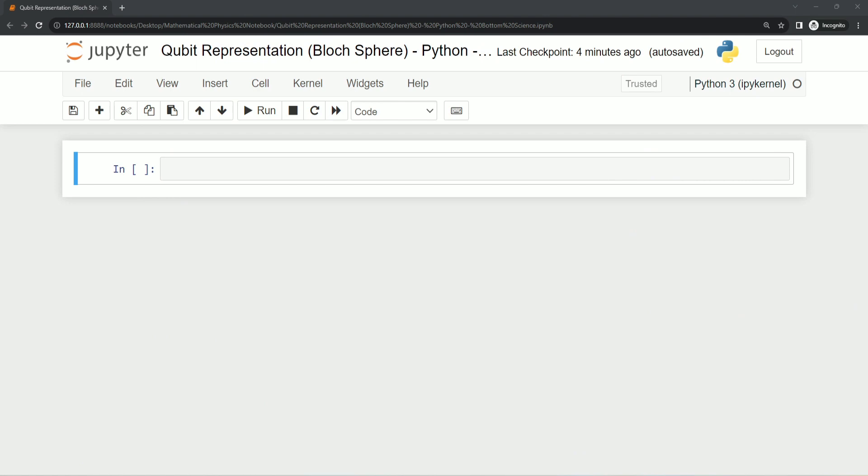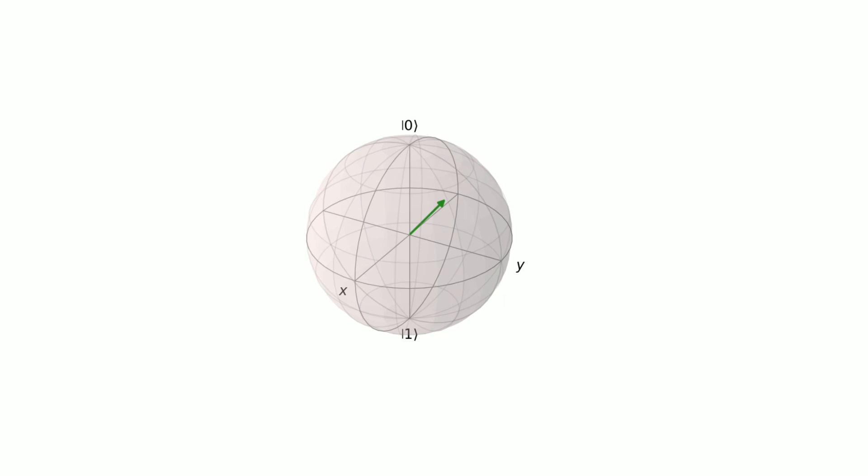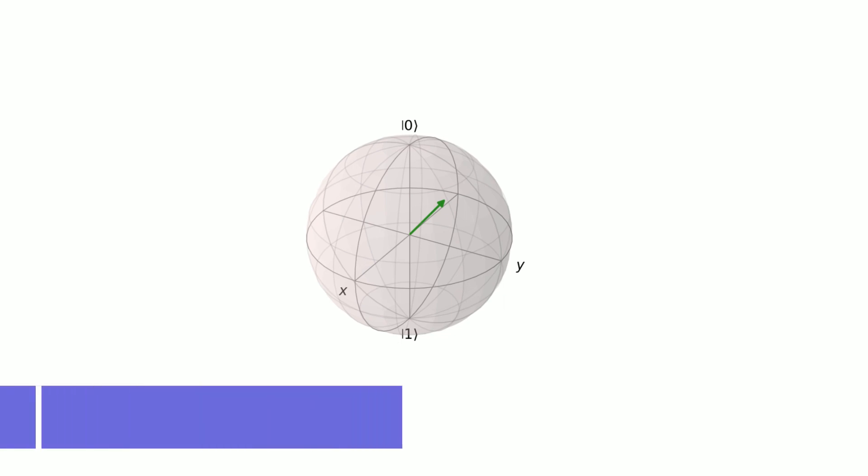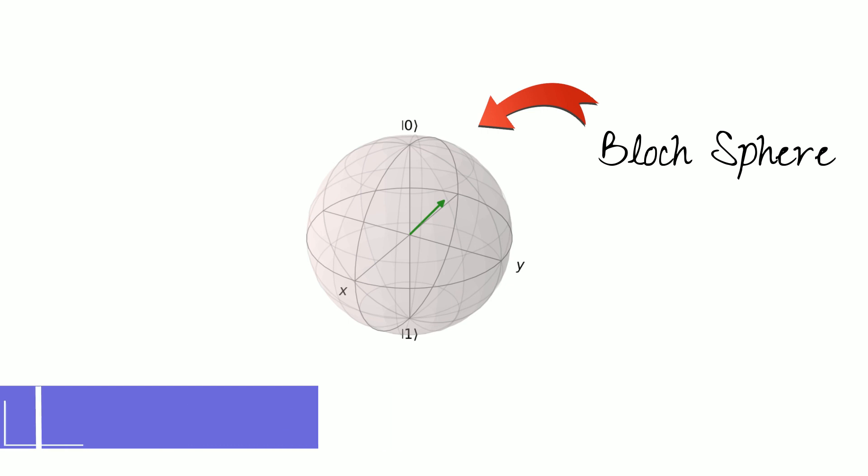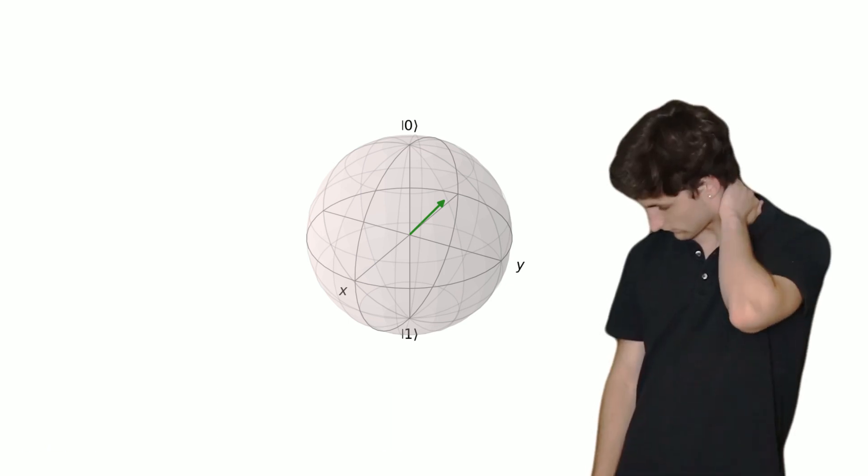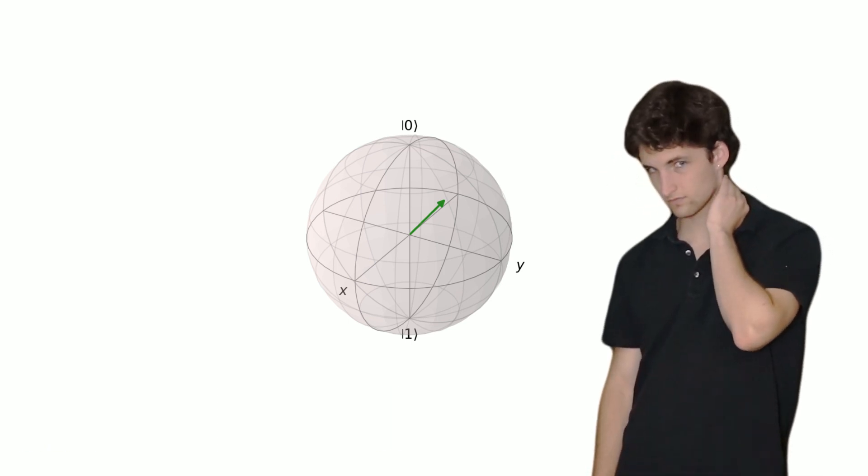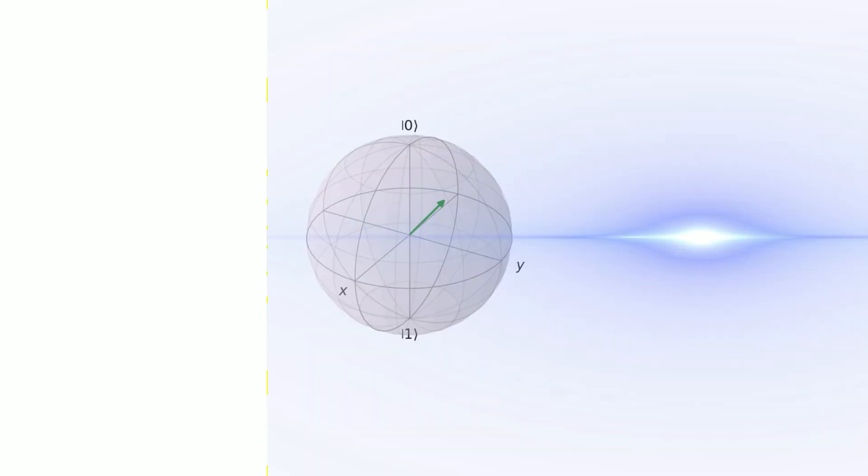Hey there quantum explorers, welcome back to our quantum journey. Today we've got something really cool to explore together. We're going to generate and visualize a random quantum state in 3D using Python, so we can call it qubits representation using Bloch sphere. It's going to be awesome as it sounds, but don't worry, you don't need a PhD in quantum physics to understand this. We'll break it down step by step.